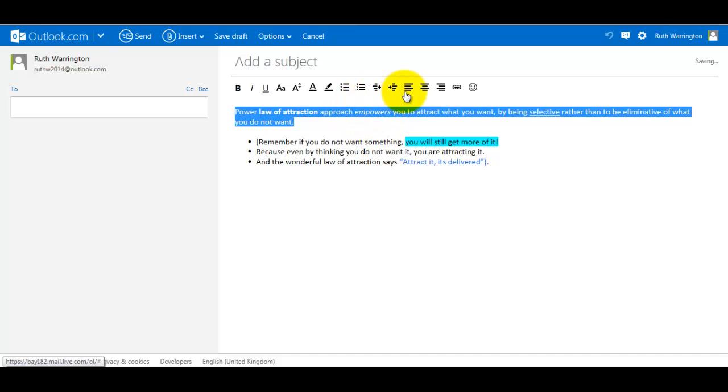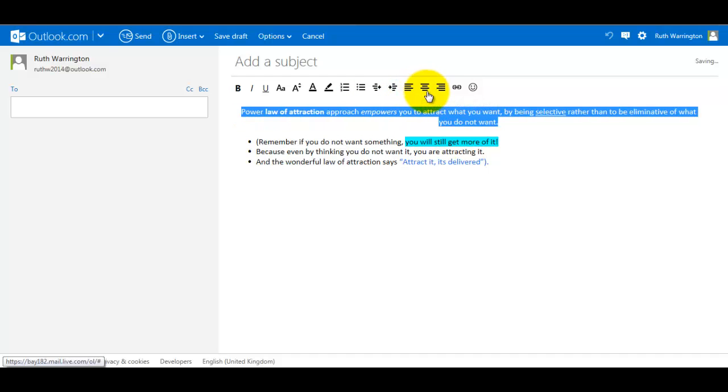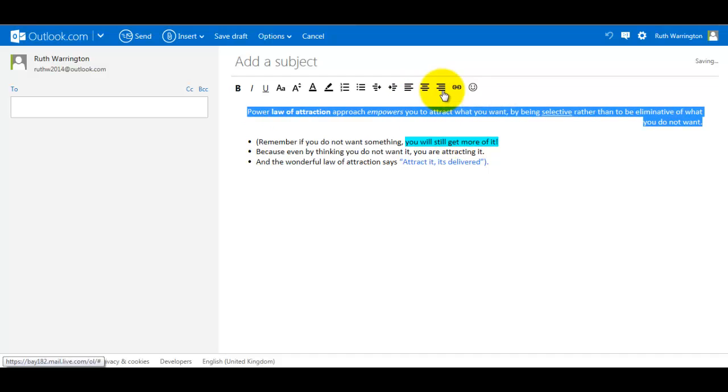And also over here you've got the alignments. So you've got text alignment - it's already to the left - but if I do center, and then right align like so, then I go back here and that's left align.